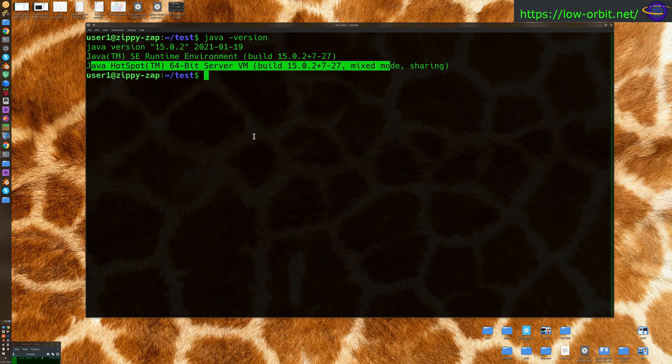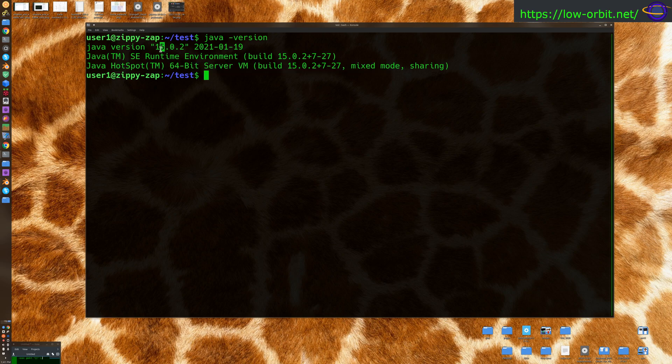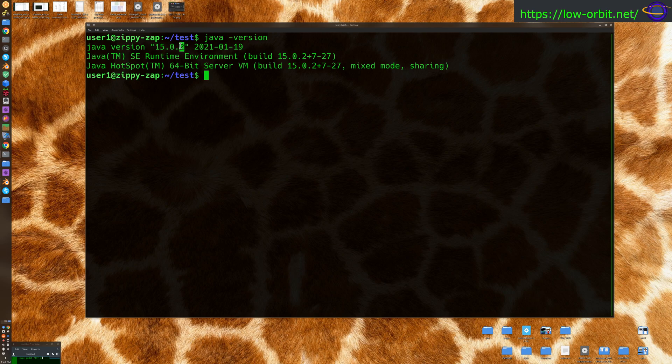Worth pointing out that the three digits in the number, the first one is the major version, and then you have the minor version that has bug fixes and improvements. That third part of the version number would be security fixes. So, that's mostly all you would want to know about the version number. There might be a few other things you might want to look at.